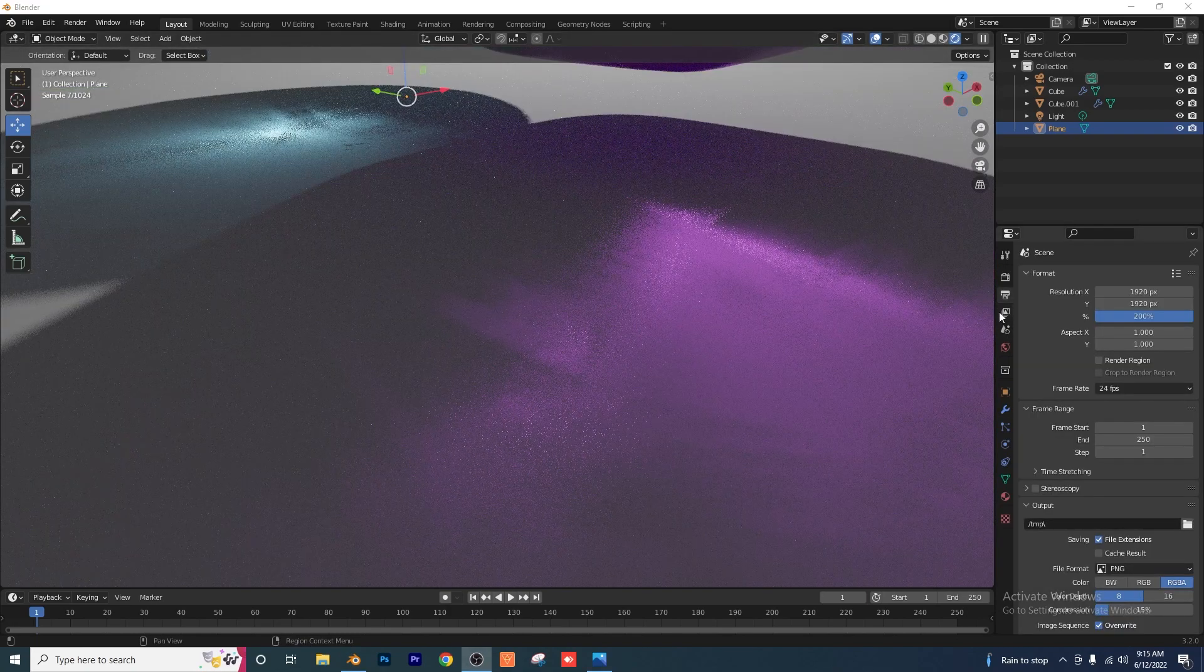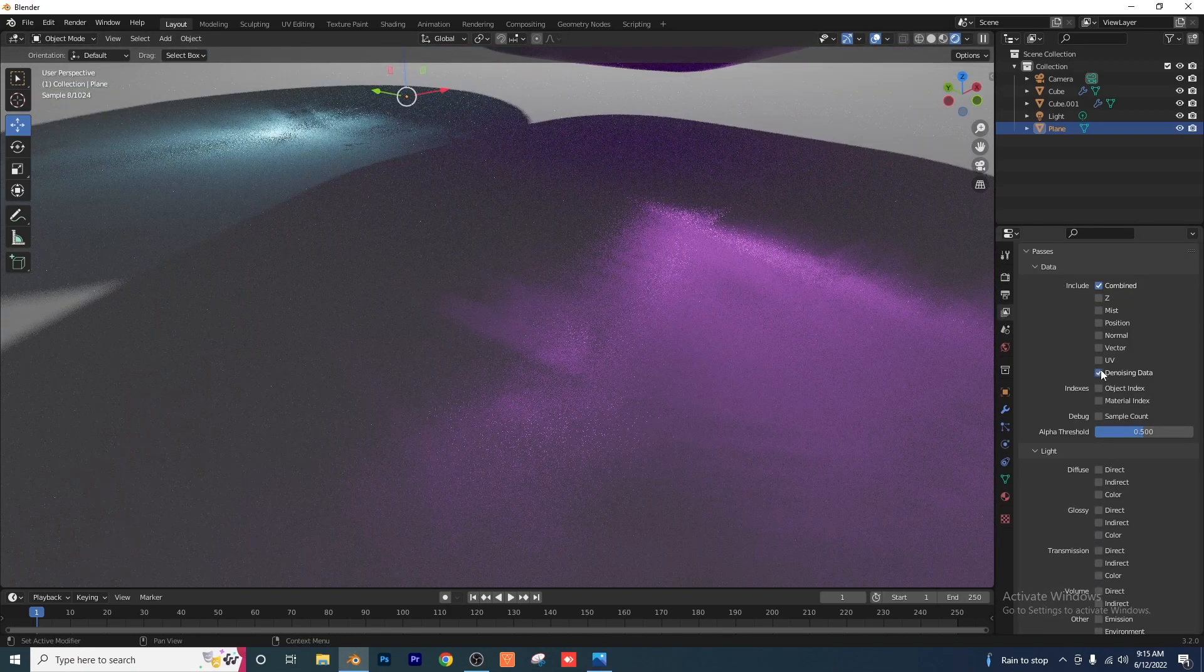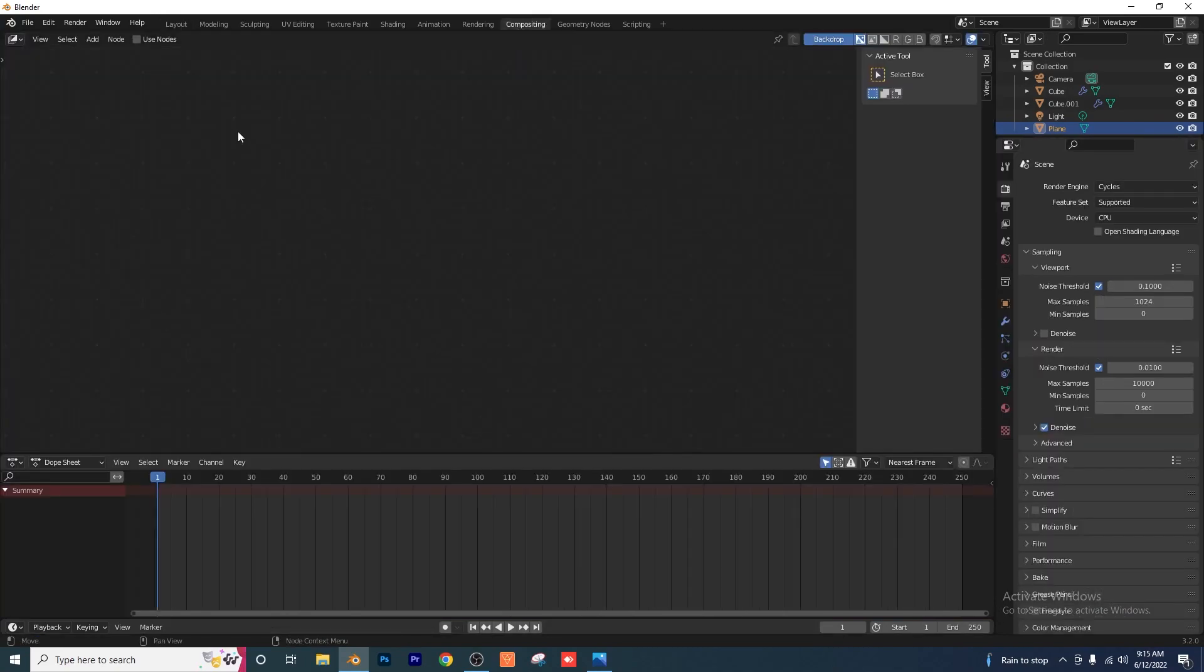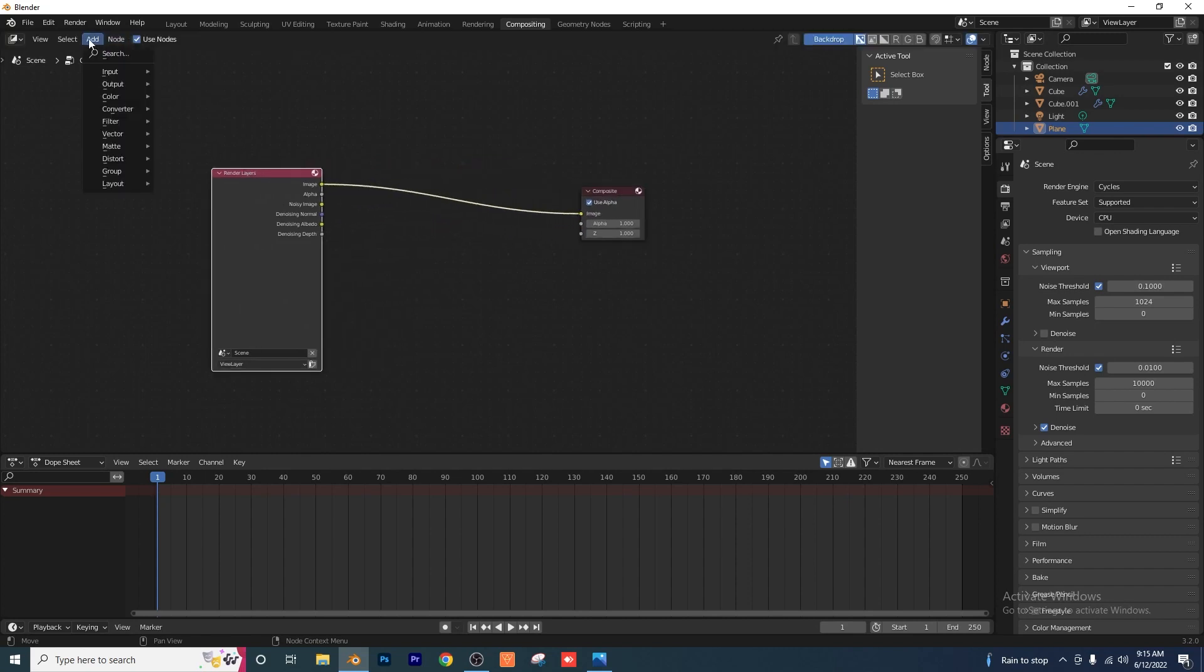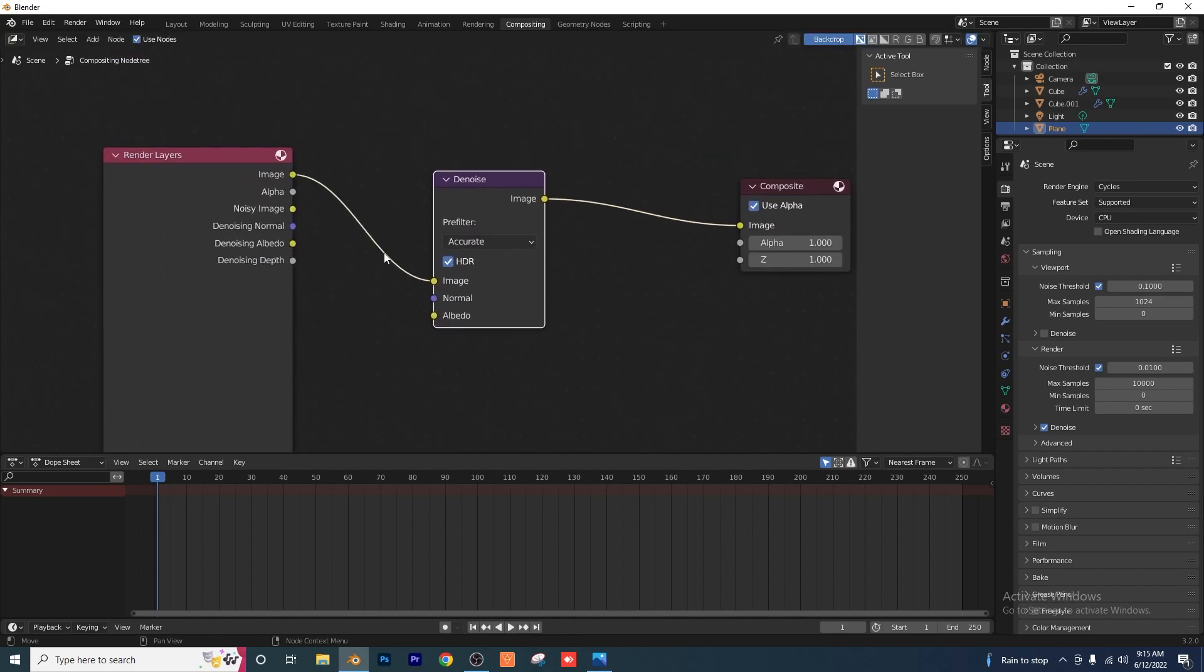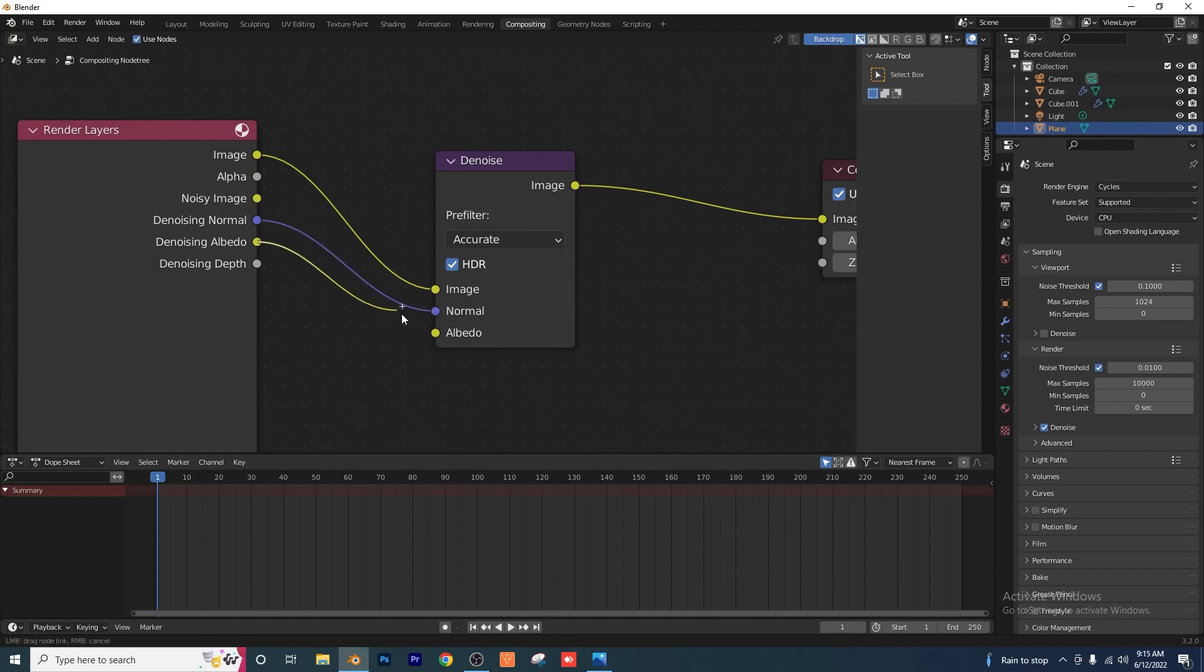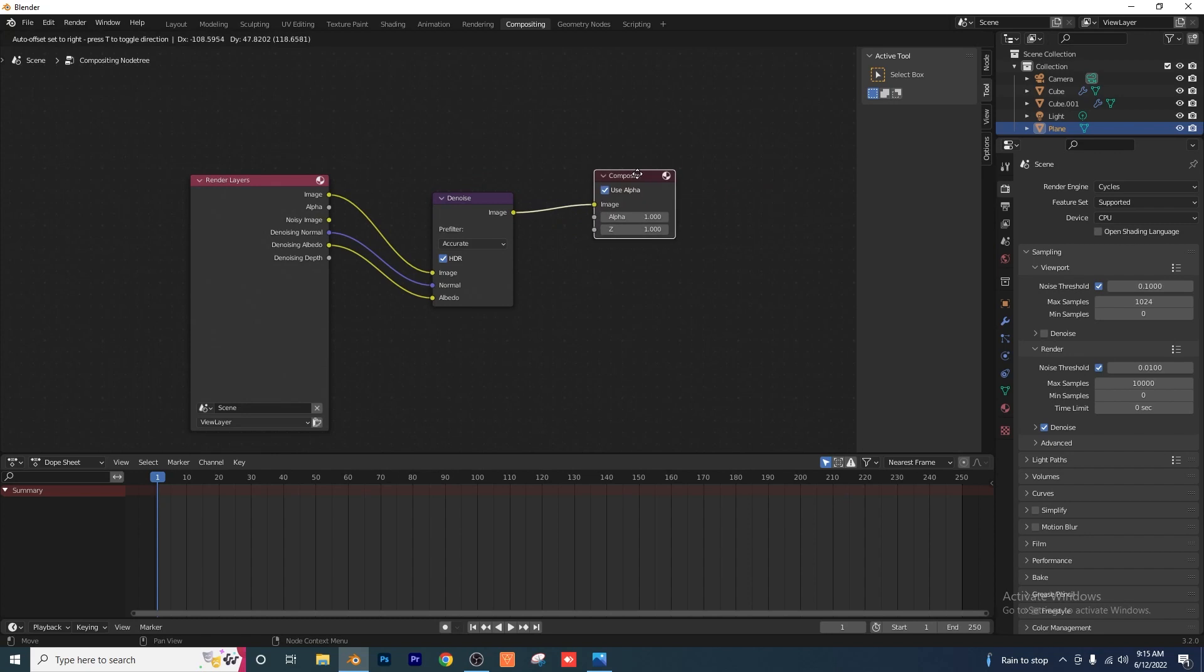We're going to go over to our layer properties right here. And you just want to select denoising data right here guys. And I'm going to go to the compositing tab. I'm going to click on use nodes. Okay so we have these nodes right here. And I'm just going to add in a denoising node. Okay and I'm going to go ahead and drop that in in between here. And you just want to plug in the denoising normal to the normal. And the denoising albedo to the albedo. And that's it. That's all you have to do.